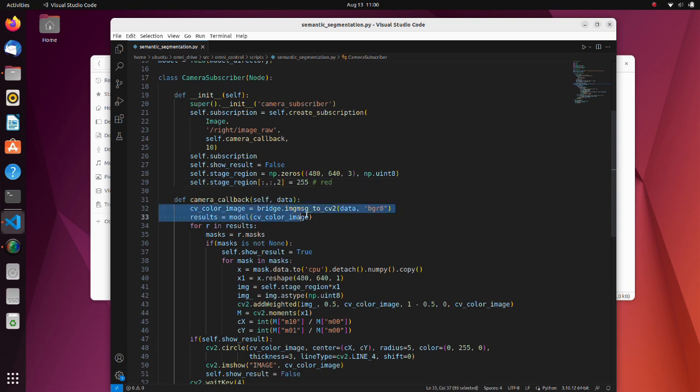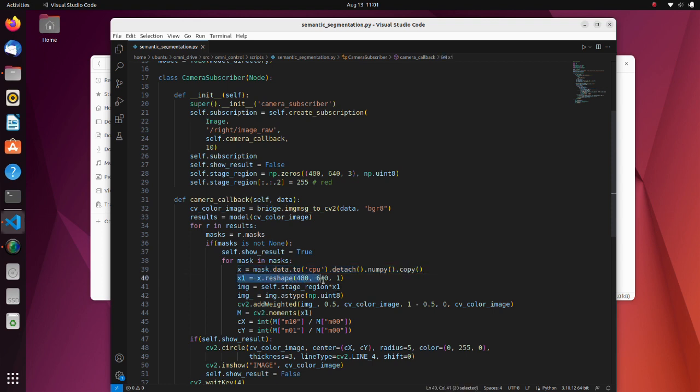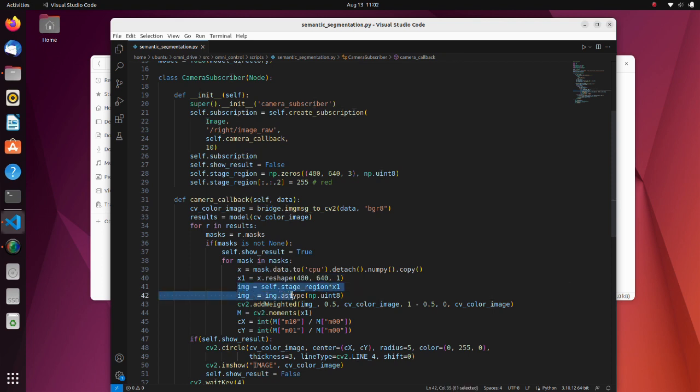In these lines, image topic is converted to a numpy array and inference is done. Further operations are done if we have valid inference results. This is a method to convert tensor to numpy. Here, we reshape image to do further mathematical operations. By multiplying stage region matrix and inference result, we can get a red colored stage region. Since result will be obtained in the float type, we convert it to integer type.